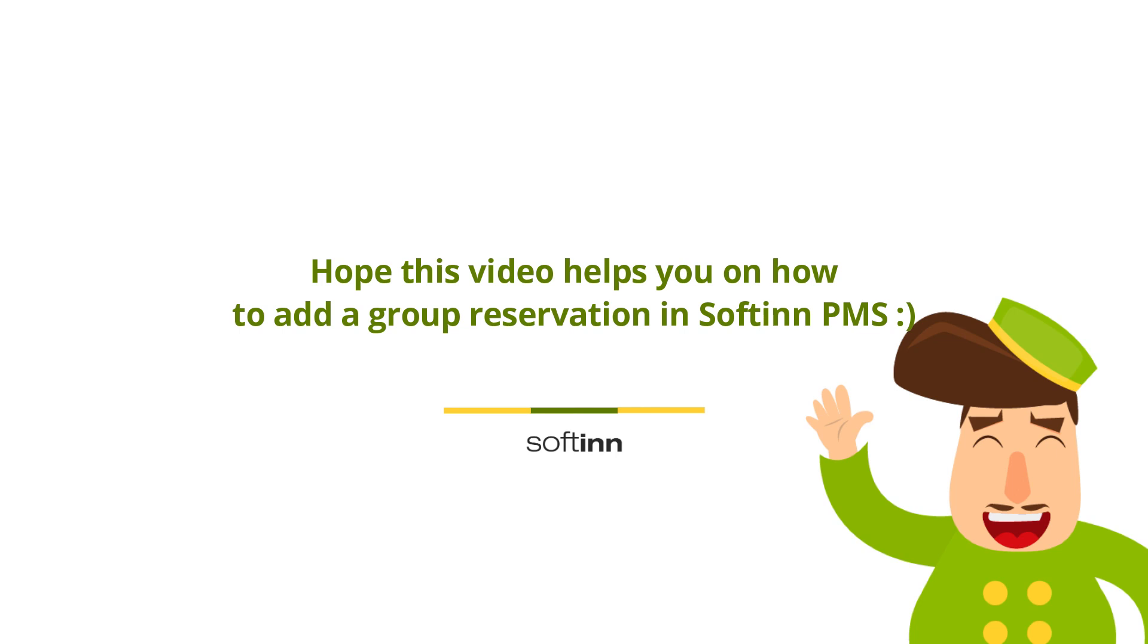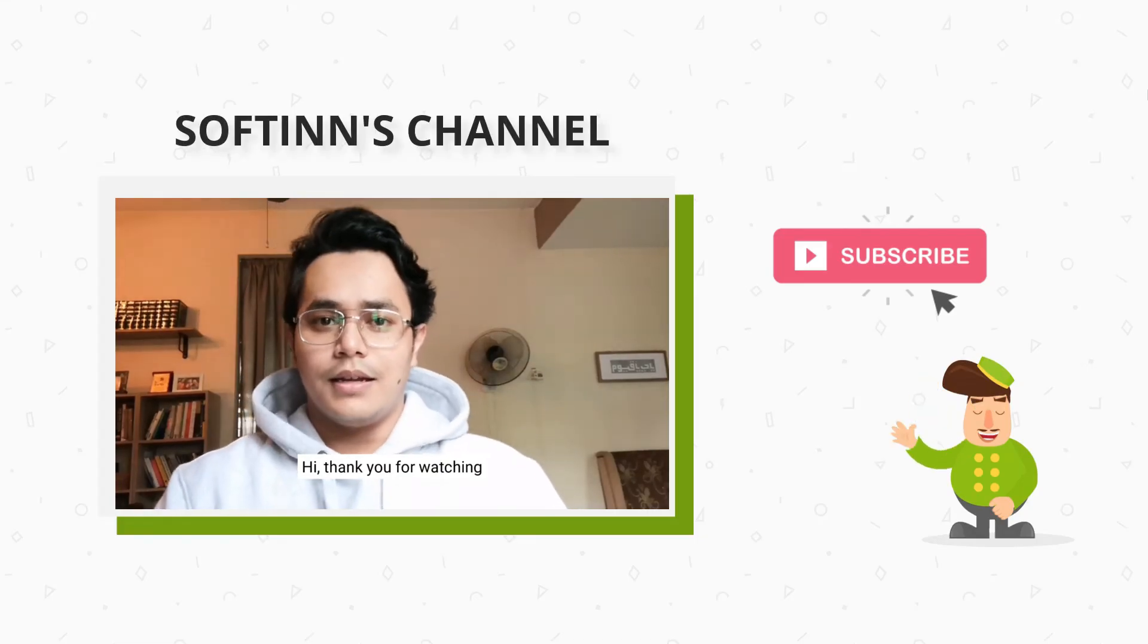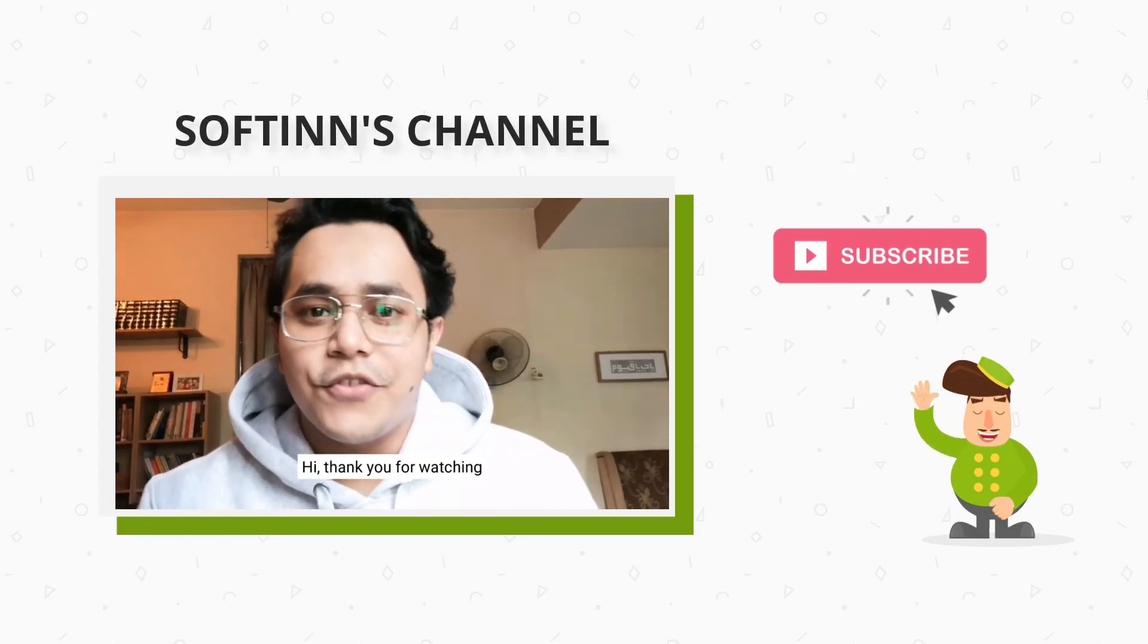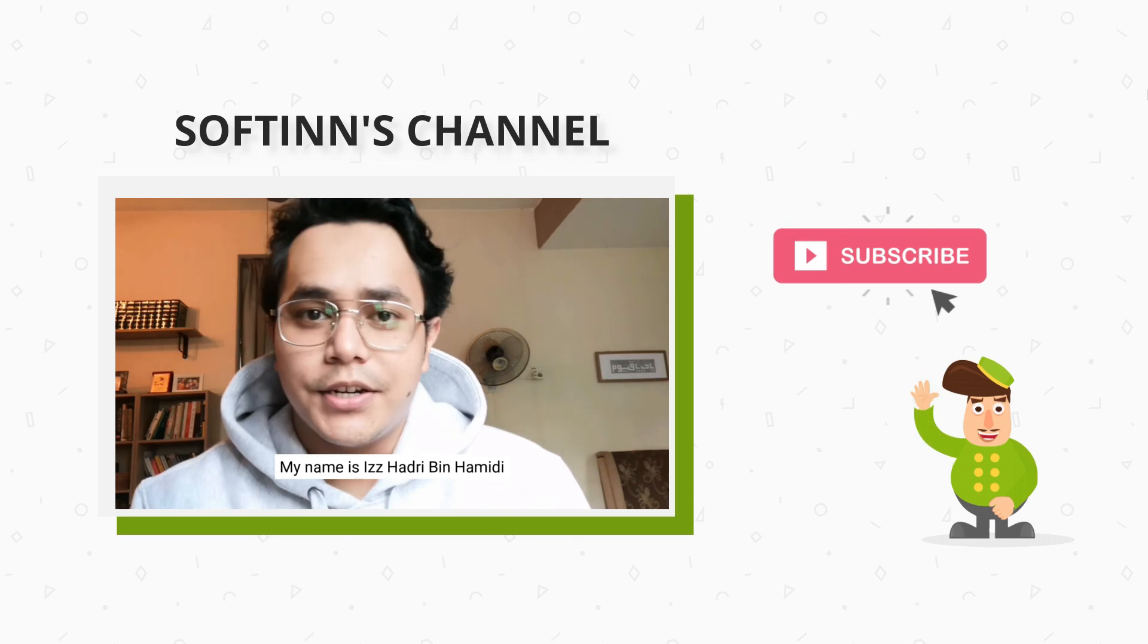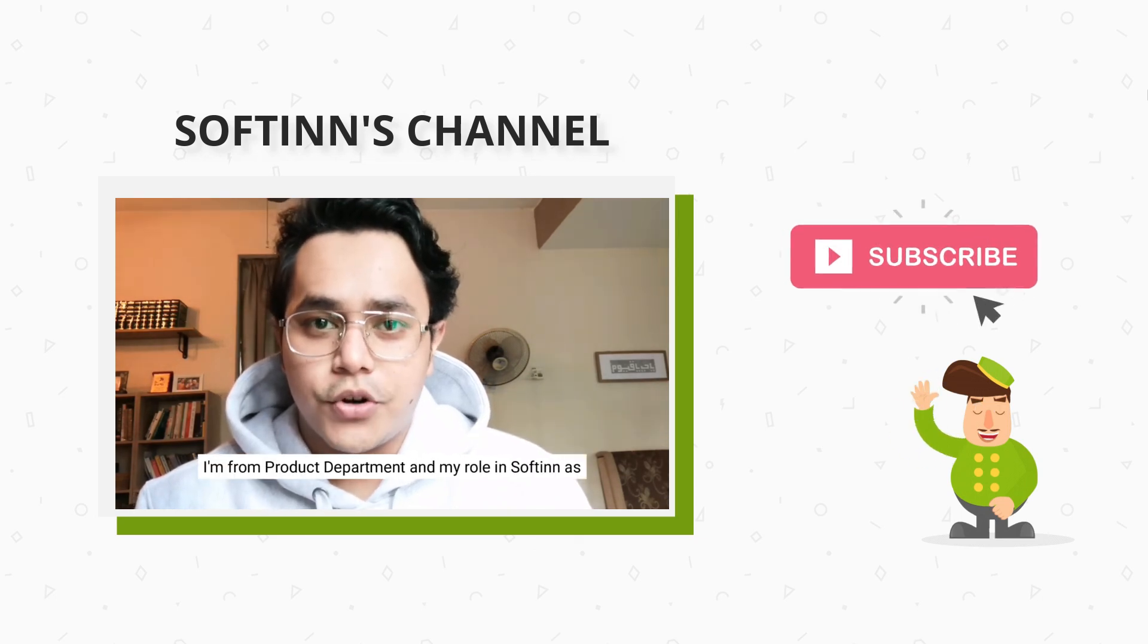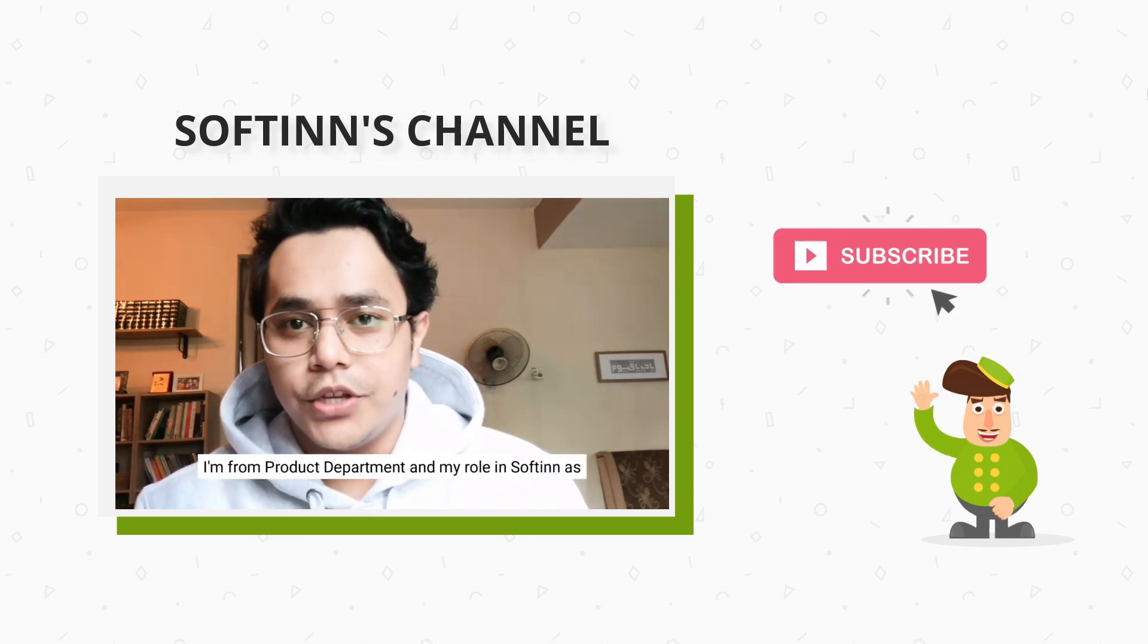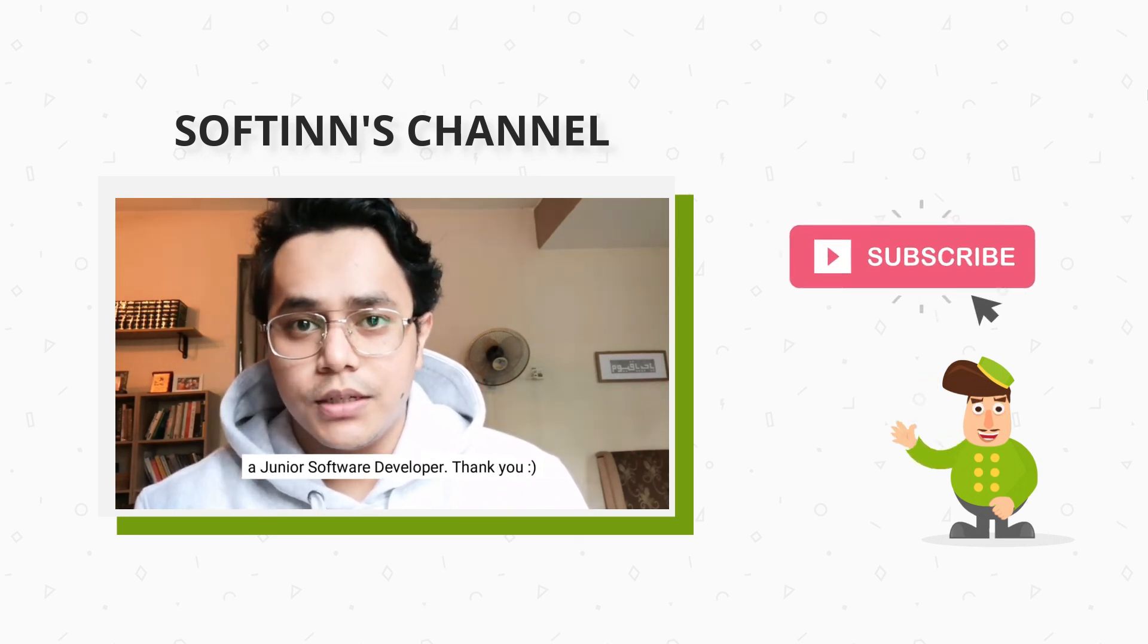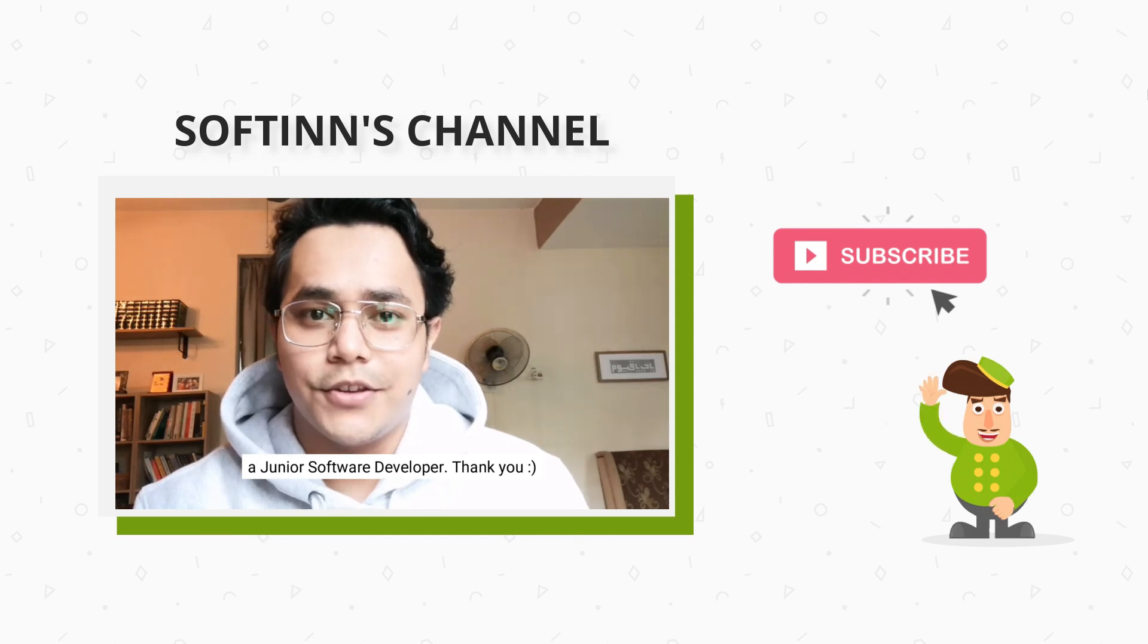Hi, thank you for watching. My name is Ishadri bin Hamidi. I'm from the product department and my role in Softinn is a junior software developer. Thank you.